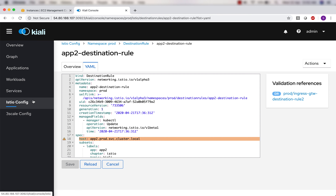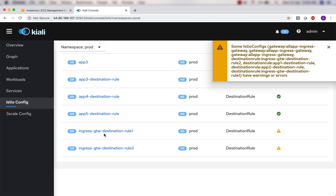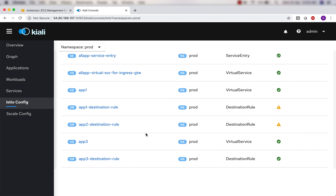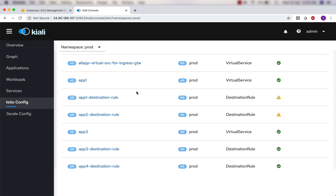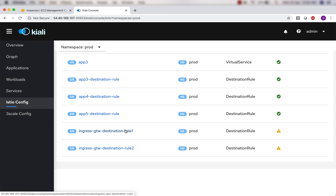Istio is very intelligent so that's why we're able to find this. Going back to Istio config - these are the same destination rules it is complaining about. What I'll do is go ahead and delete the additional destination rules. I have app1 destination rule, app2 destination rule, ingress gateway destination rule 1 and ingress gateway destination rule 2 - they are pointing to the same subsets. I can delete from the Kiali console but I'll do it from the command line instead.